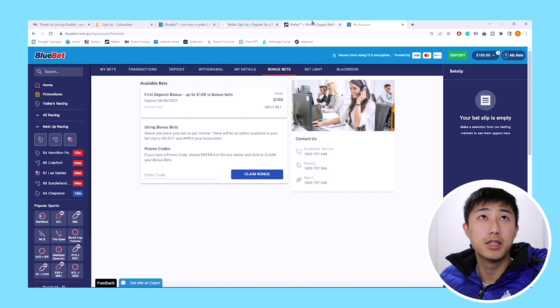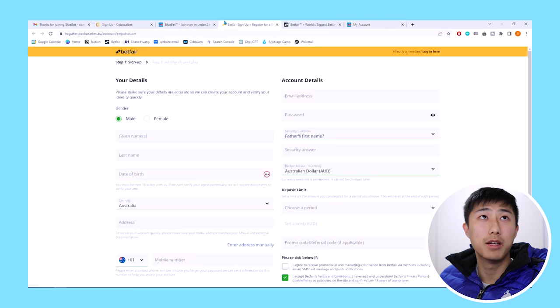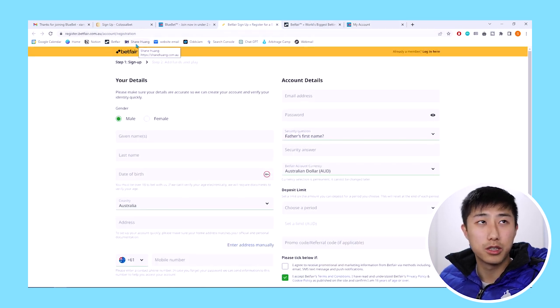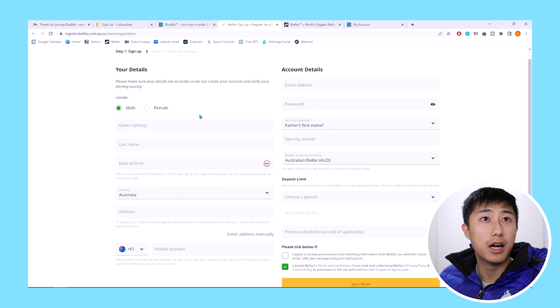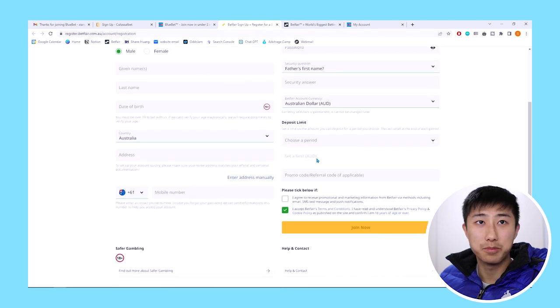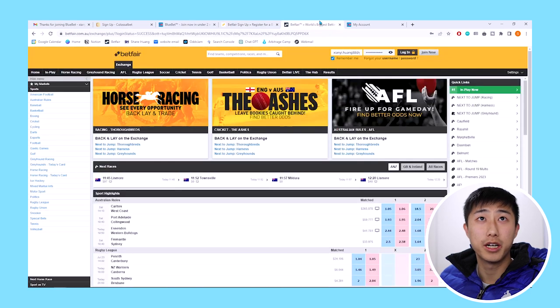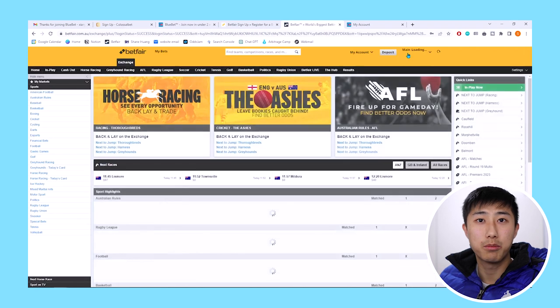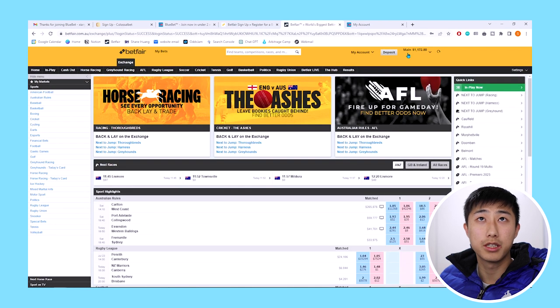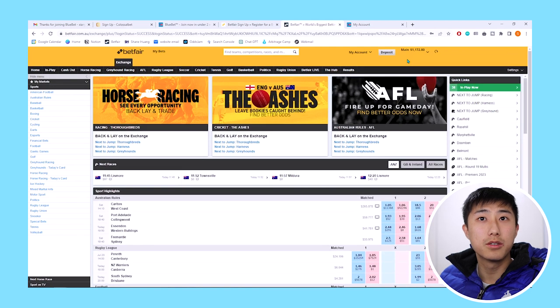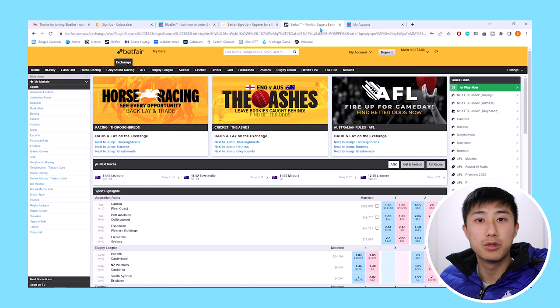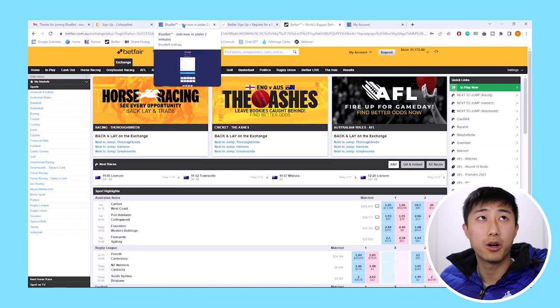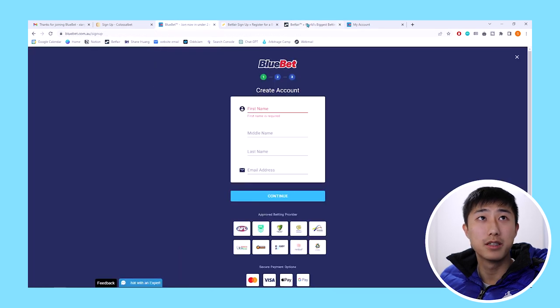The next thing you want to do is go to Betfair, betfair.com.au, not the UK one, and fill in the details and join. I've already joined up for Betfair. I won't show that process here, but you can do that in your own time when you're following along with this video. Then what we want to do is find a bet. We're going to use Betfair to hedge our bet on Bluebet.